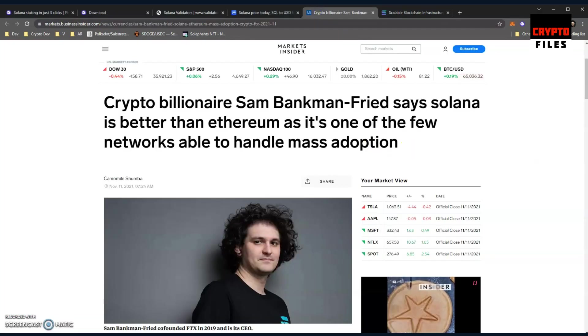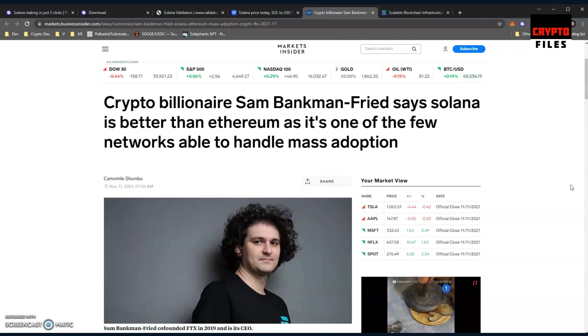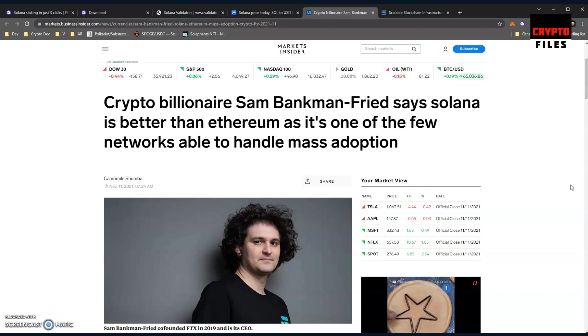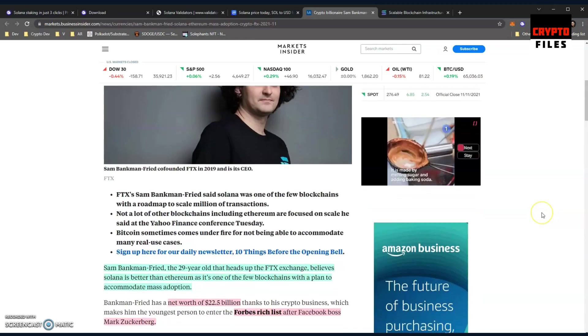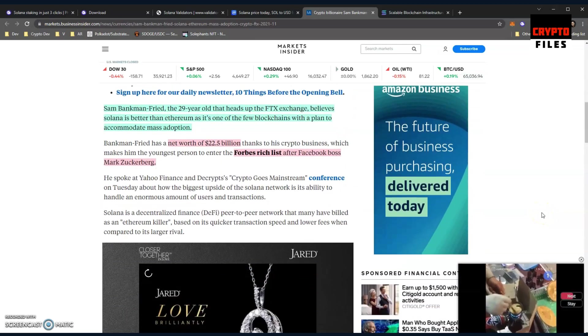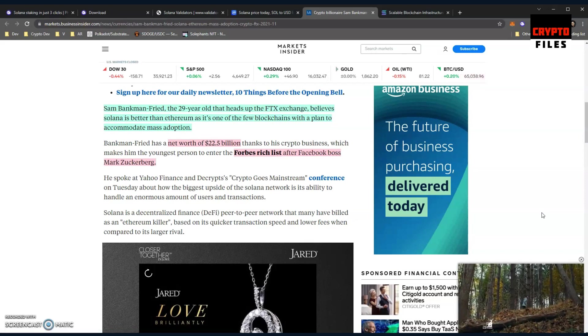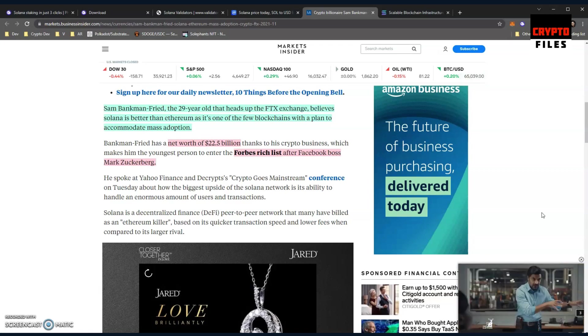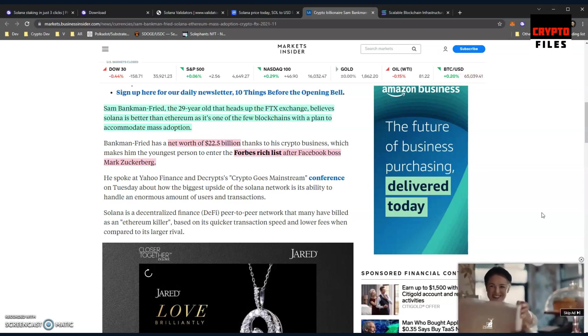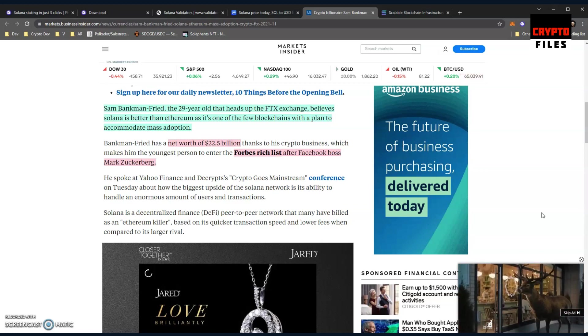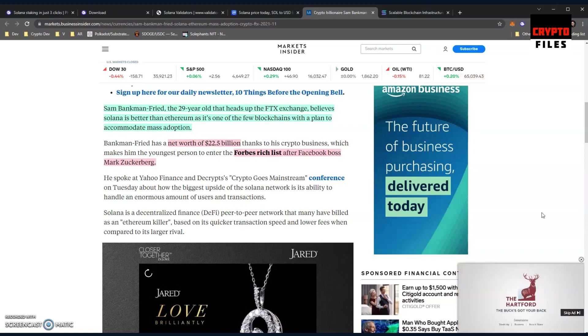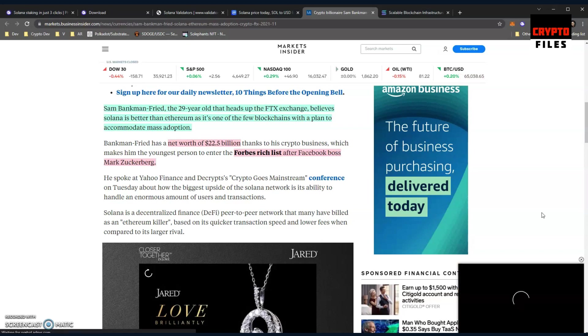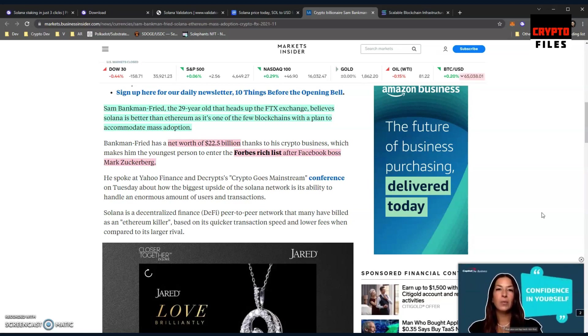I saw this article today published by Markets Insider: crypto billionaire Sam Bankman-Fried says Solana is better than Ethereum as it's one of the few networks able to handle mass adoption. That's a key word that we covered with the Kadena video, as Kadena's overview documentation showed their vision was rebuilding a chain for mass adoption. This guy knows what he's talking about. Sam Bankman-Fried, the 29-year-old that heads up the FTX exchange, believes Solana is better than Ethereum. This 29-year-old is not your average Joe. He is the one that leads the FTX exchange.